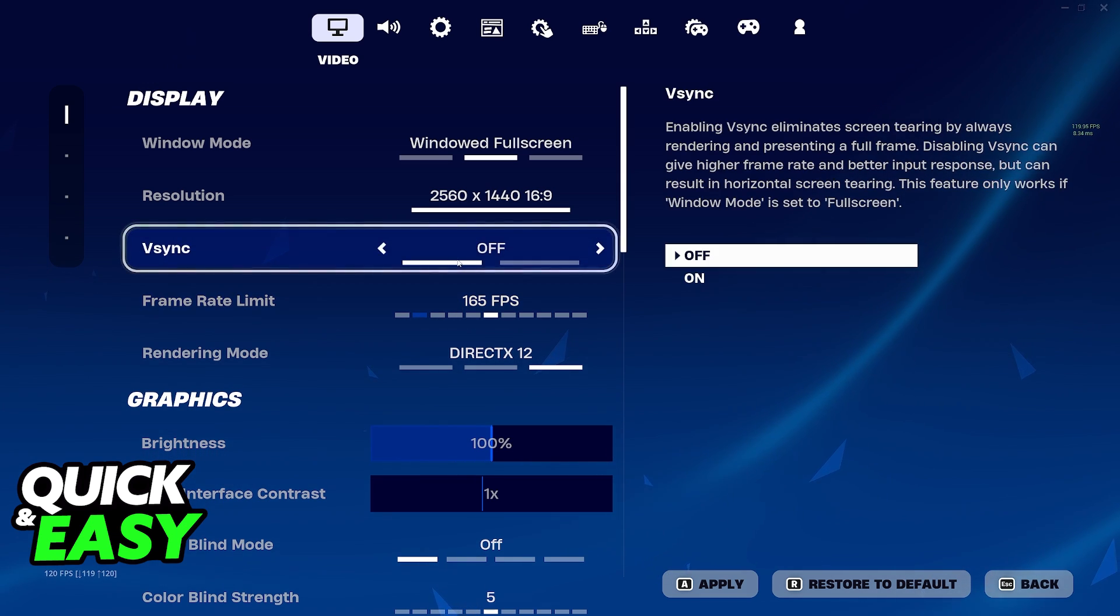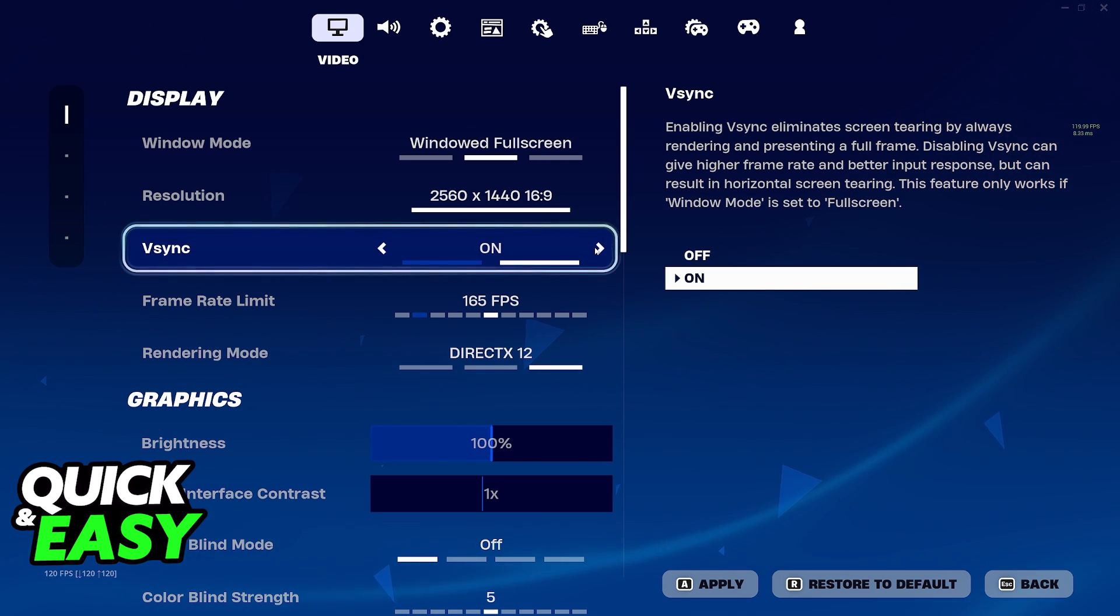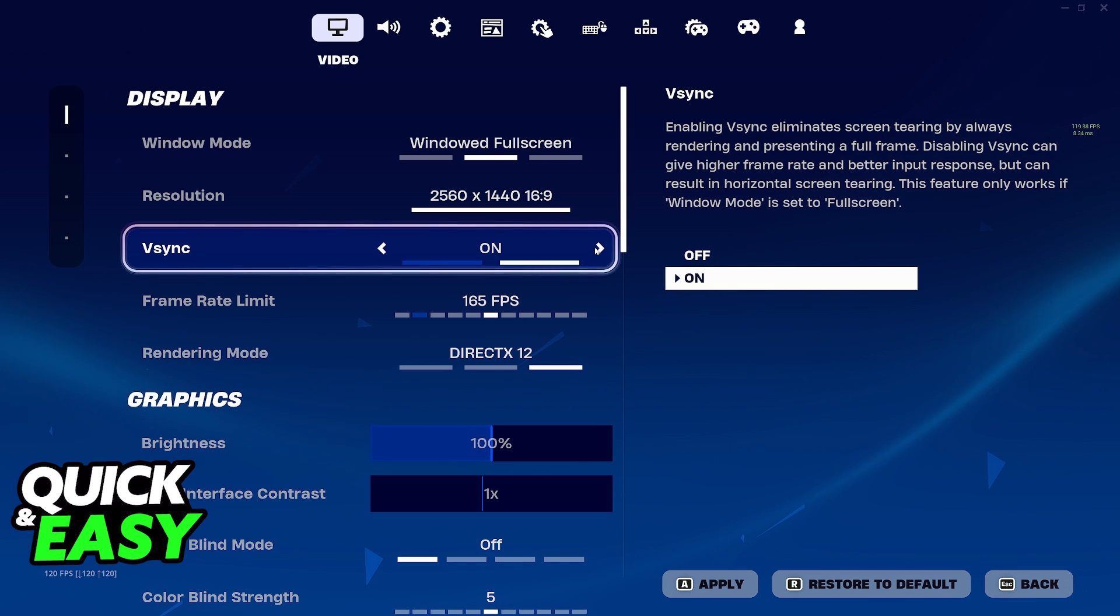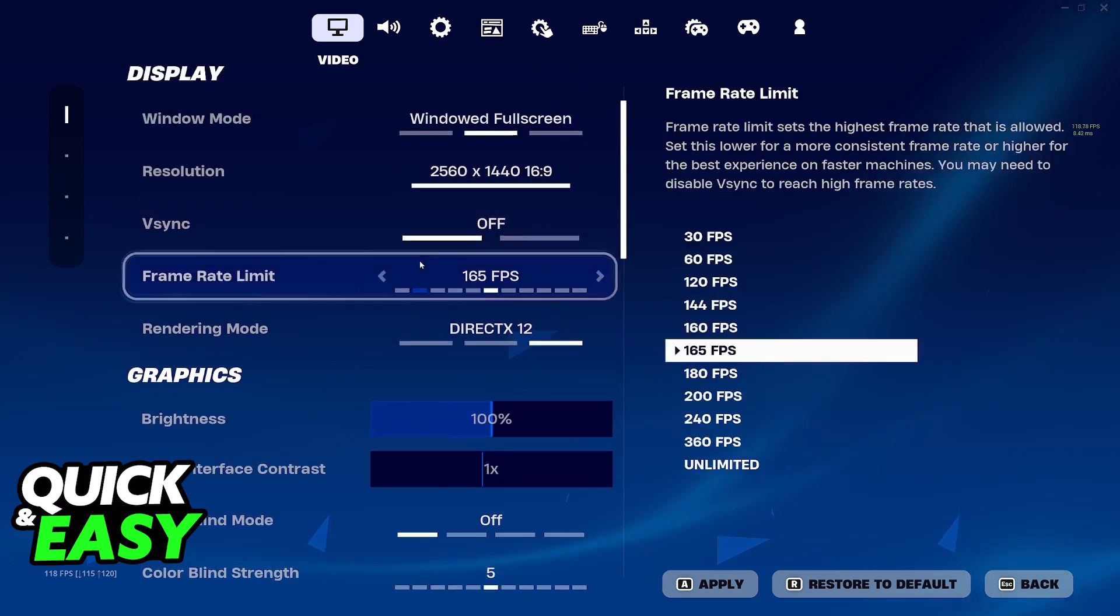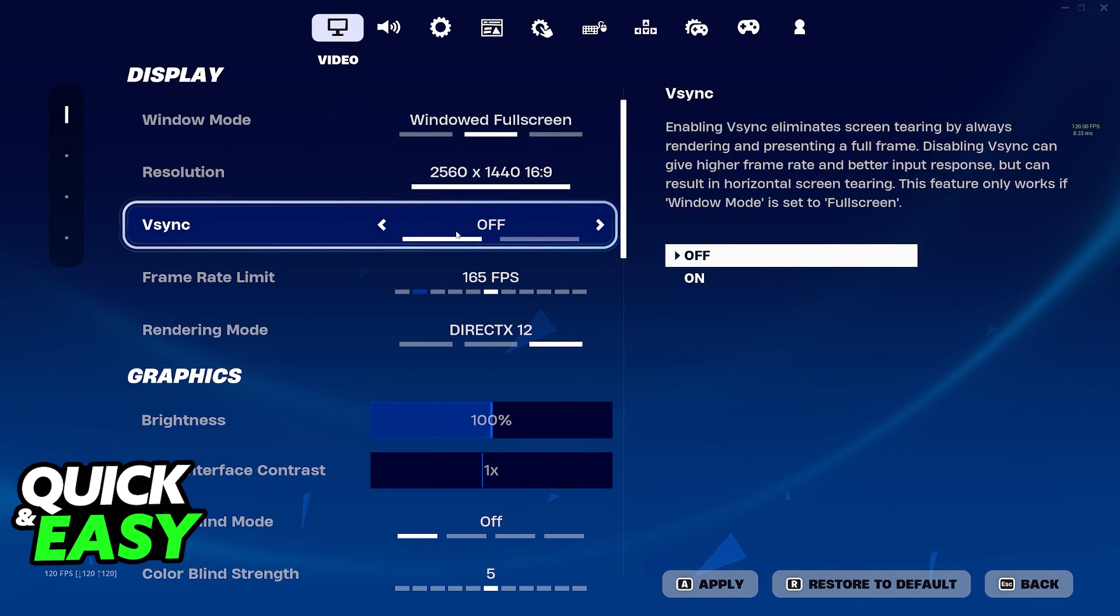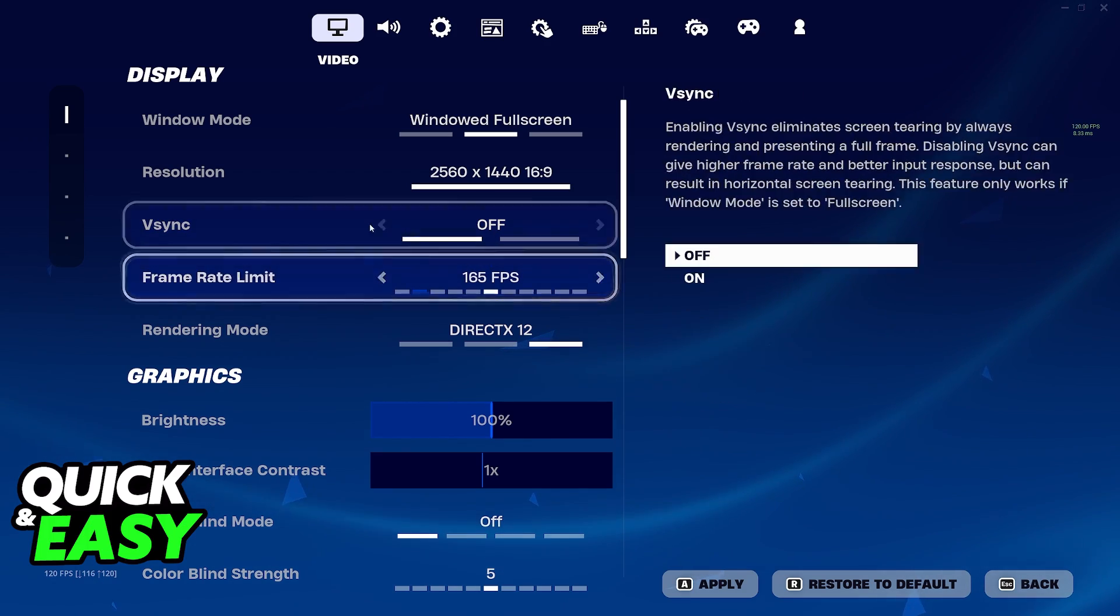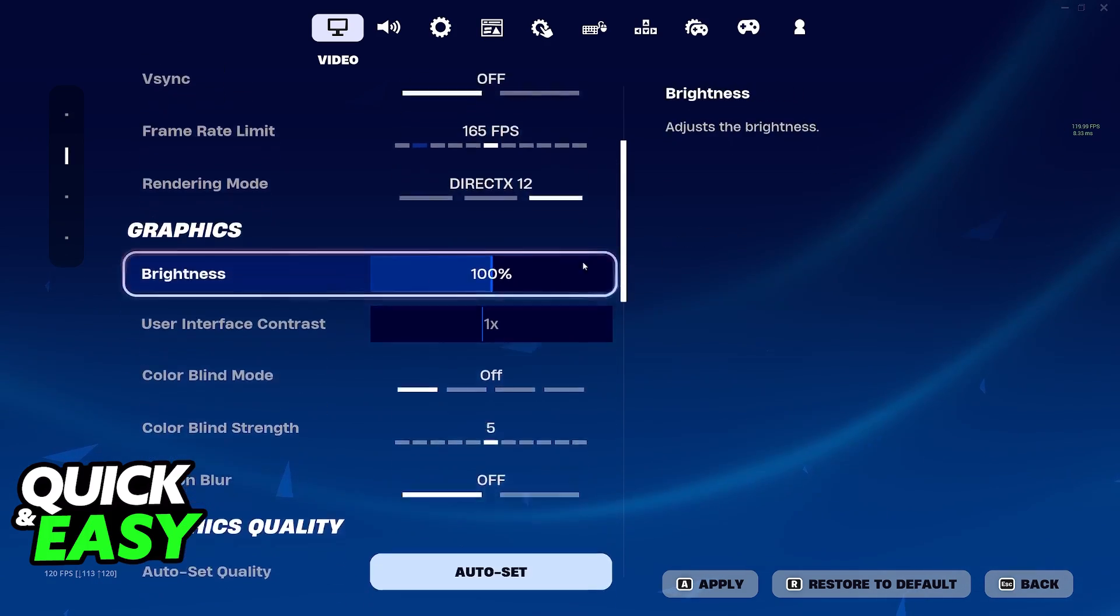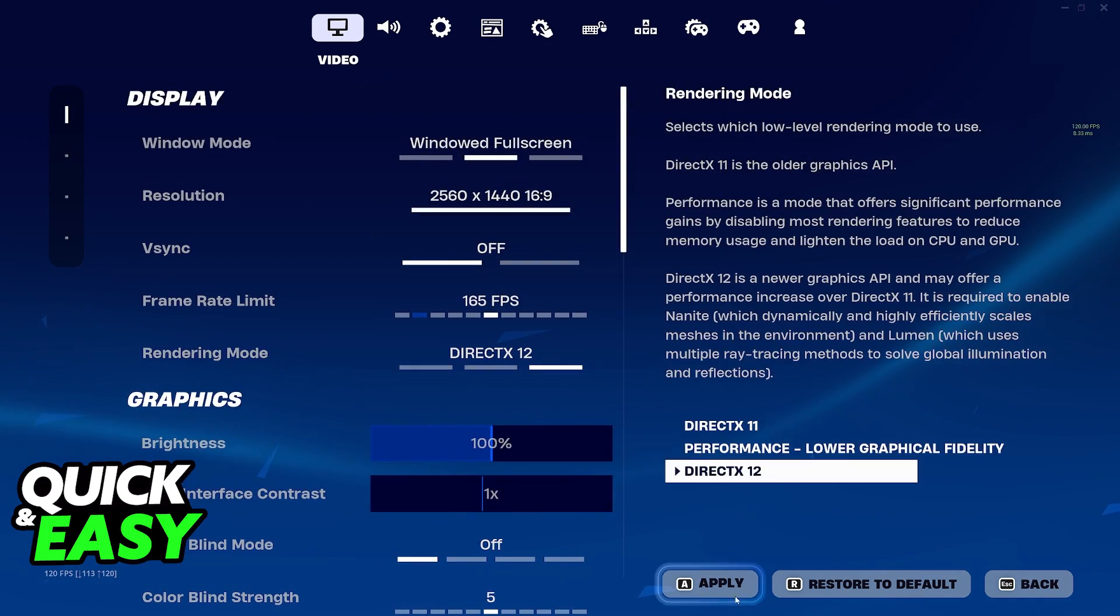However you can also try experimenting with VSync. Sometimes if this is on your FPS will be locked. I can't guarantee this is going to be the case for everyone but the main answer is that you always want to keep this off and only some very specific use cases will want VSync on. So just disable this and make sure that the frame rate limit is not set to 60.